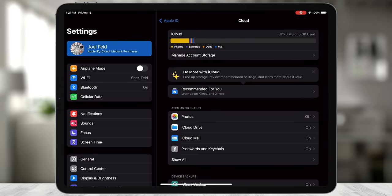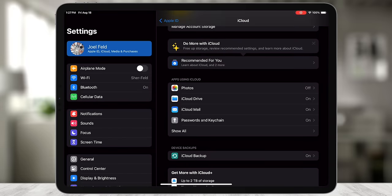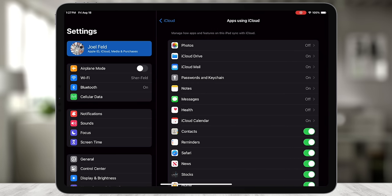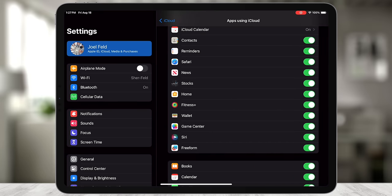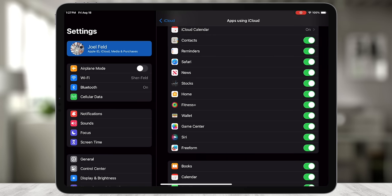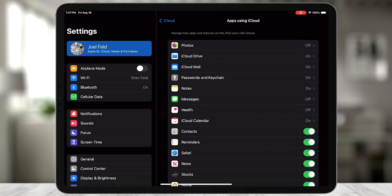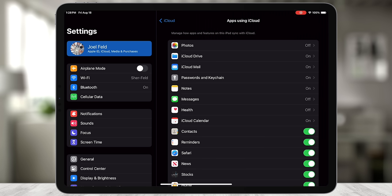Back in Settings on the iPad, other iCloud features are still toggled on. Touching 'Show All' under apps using iCloud, I can see it's still synchronizing contacts, reminders, Safari bookmarks, and more. You have the ability to toggle each of these on or off individually. Just know that toggling them off may remove that information or prompt you to remove it from this device.